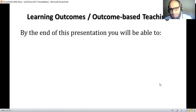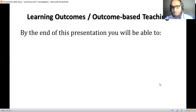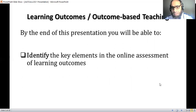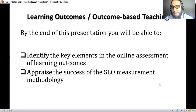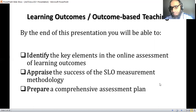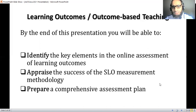I'll start by giving you an example from my presentation itself. The outcome-based approach is based on the outcomes or results. In this presentation, by the end, you will be able to: identify the key elements in the outline of learning outcomes, appraise the success of the student learning outcomes measurement methodology, and prepare a comprehensive assessment plan. So for our presentation today, there are three learning outcomes — these are the learning results, what you will be able to do by the end.